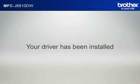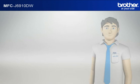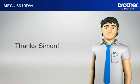Your driver is now successfully installed. You should now be able to print wirelessly. Thanks, Simon.